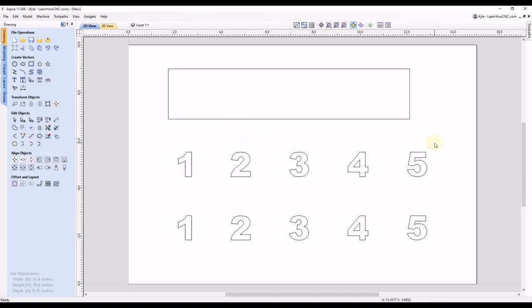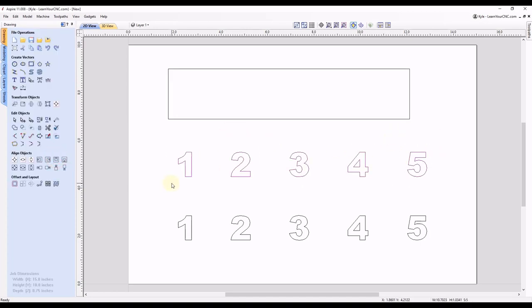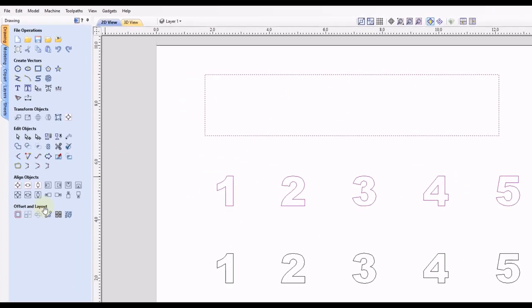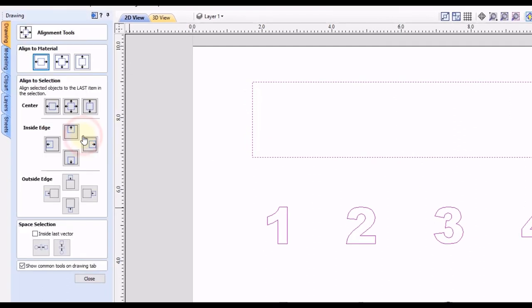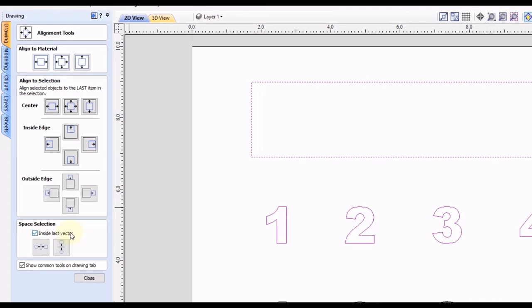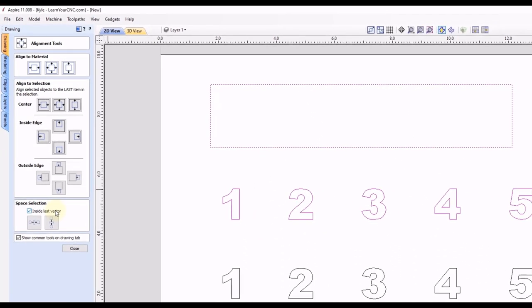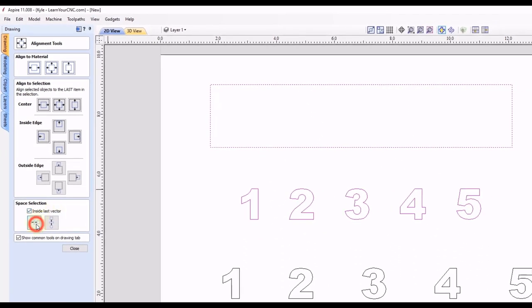Then you can select all of the numbers, hold your shift key, select the rectangle last, and then go back into that align selected objects tool. And down at the bottom, you want to click the box to go inside of the last vector. And then we're going to go horizontal again. And now you can see the spacing has adjusted to fit inside this box.